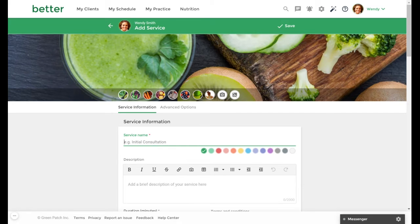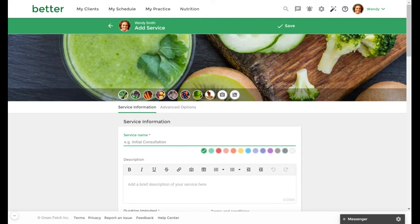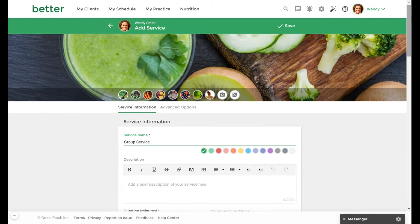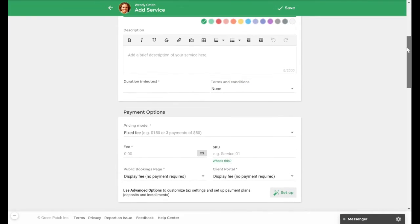Setting up a group session is similar to setting up a one-on-one offer. You'll need to provide a service name, duration, and fee. For this, we will name it Group Service with a duration of 60 minutes, which can be found right here.